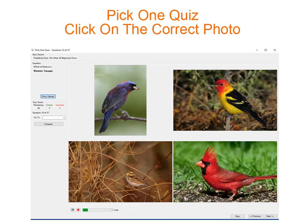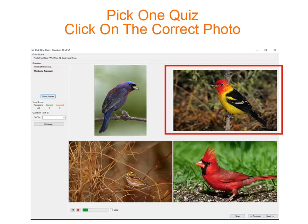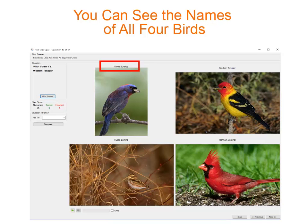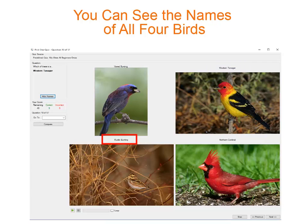The pick one quiz is a great learning tool. We show you the name of one bird and you have to click on the correct photo. But you can also click on the show names box and see the names of all four birds currently being displayed. If you're a new birder or you're going to visit a new part of the country, this is a great way to learn about all the birds of that area.